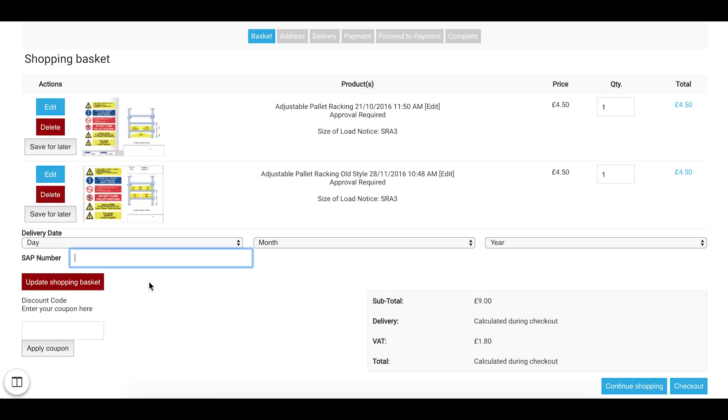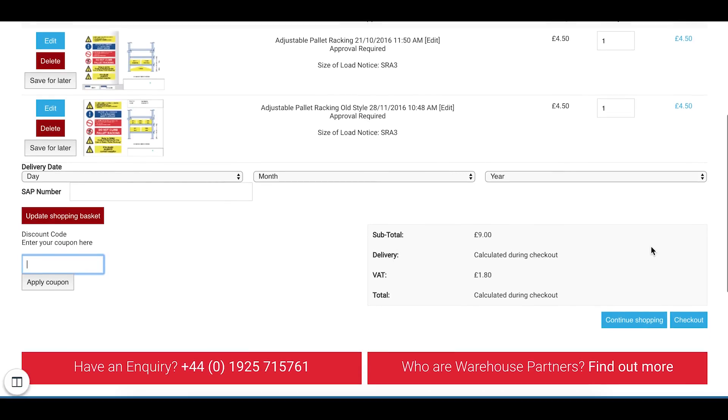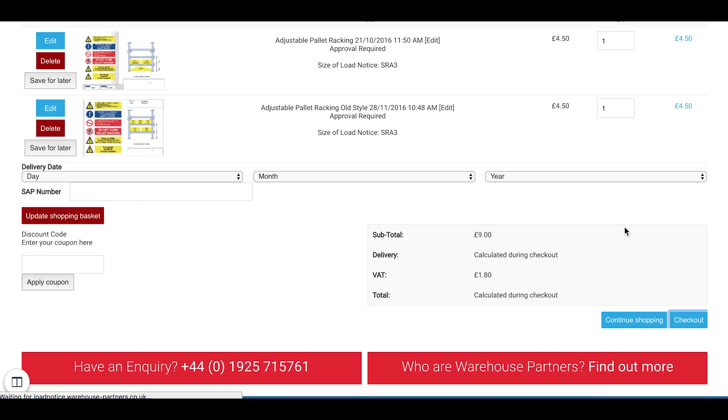You can select a delivery date. You can add a SAP number. Albeit I know there's only a few customers that are using that. You can enter a discount code if you've been given one. Alternatively you can check out.